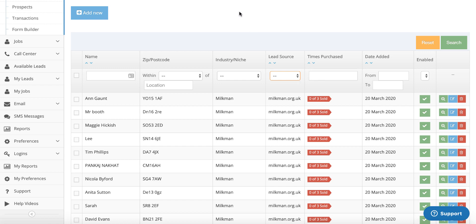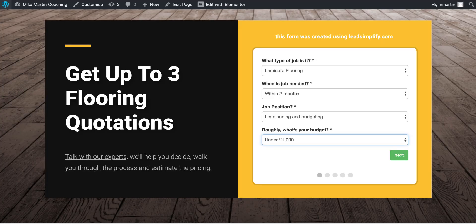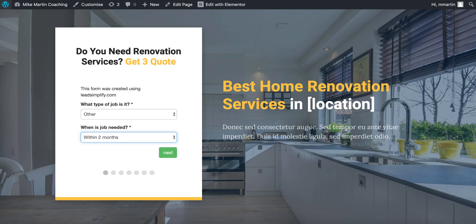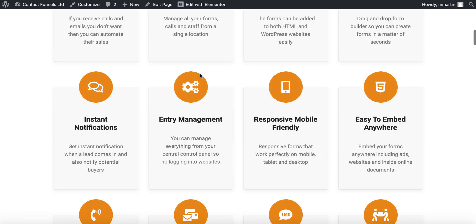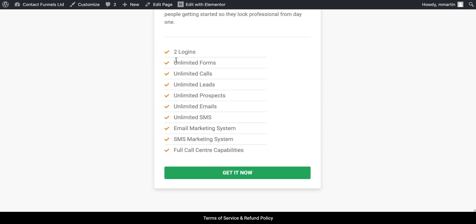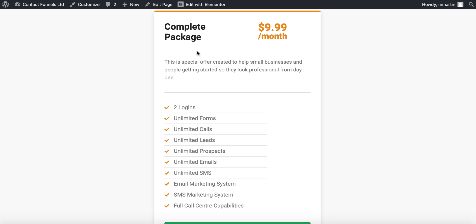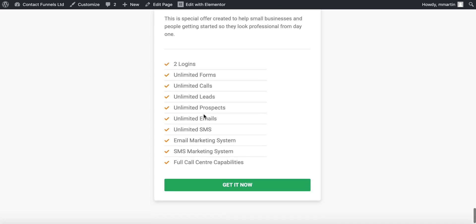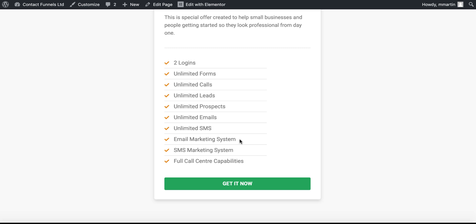You can now use this for client sites — obviously you can create amazing sites. We've now reduced the barrier to entry so you can get in for just $9.99 a month and that gives you full access to all of these features. This gives you access to two logins, unlimited forms, unlimited calls, unlimited leads and unlimited prospects, unlimited emails, unlimited SMSs, email marketing system, SMS marketing system, and full call center capabilities — all that for about $10 a month. The only thing that's limited is the number of logins. If you use the system for selling leads to lead buyers, you would need additional logins as your business grows. Everything else is completely free of charge. We are adding an invoicing system and other things very, very soon.